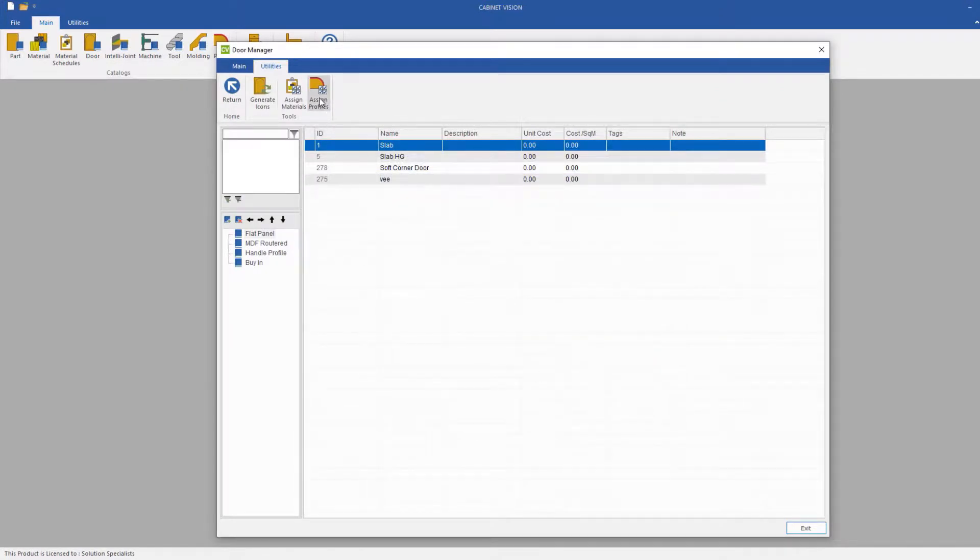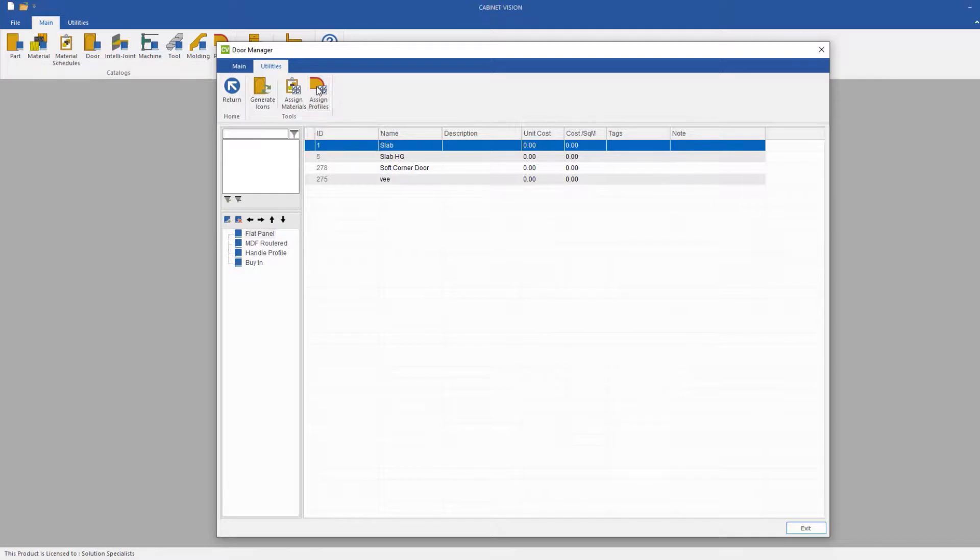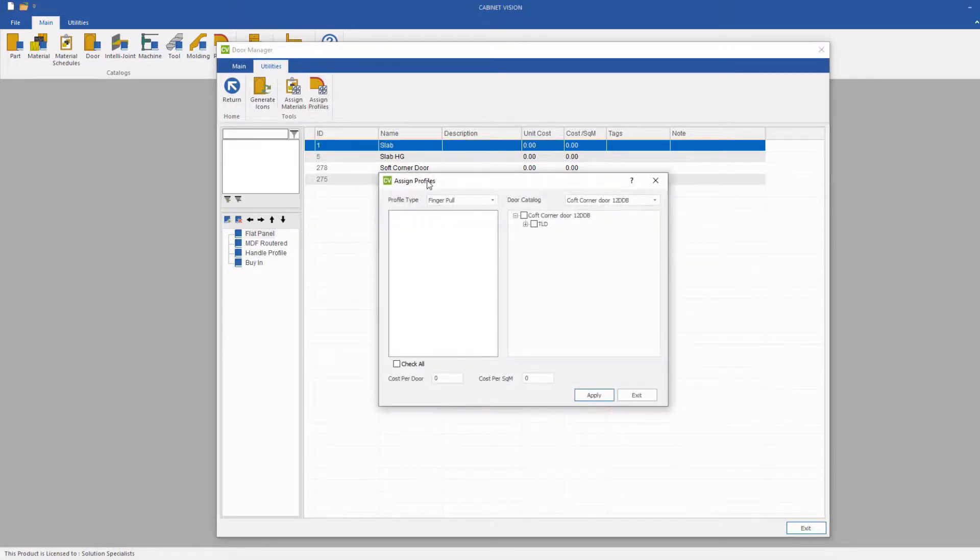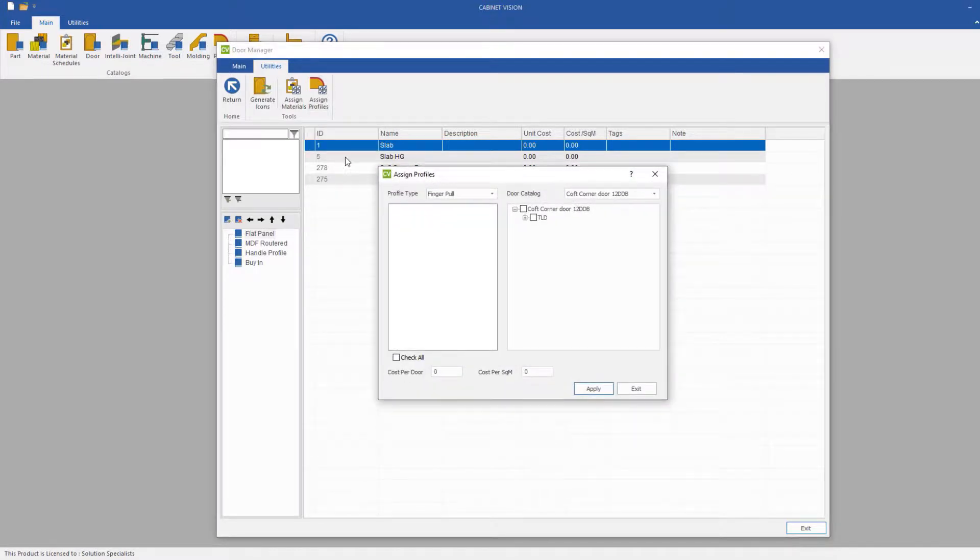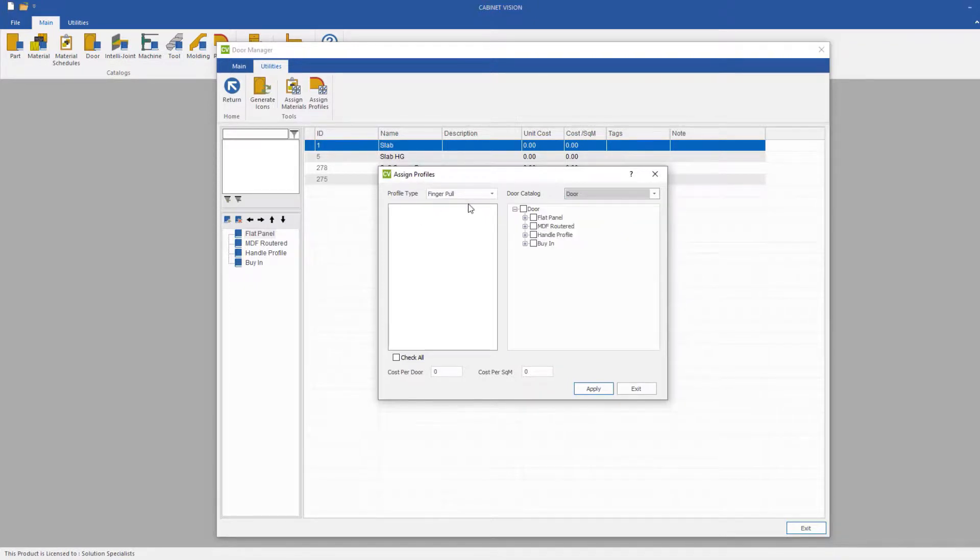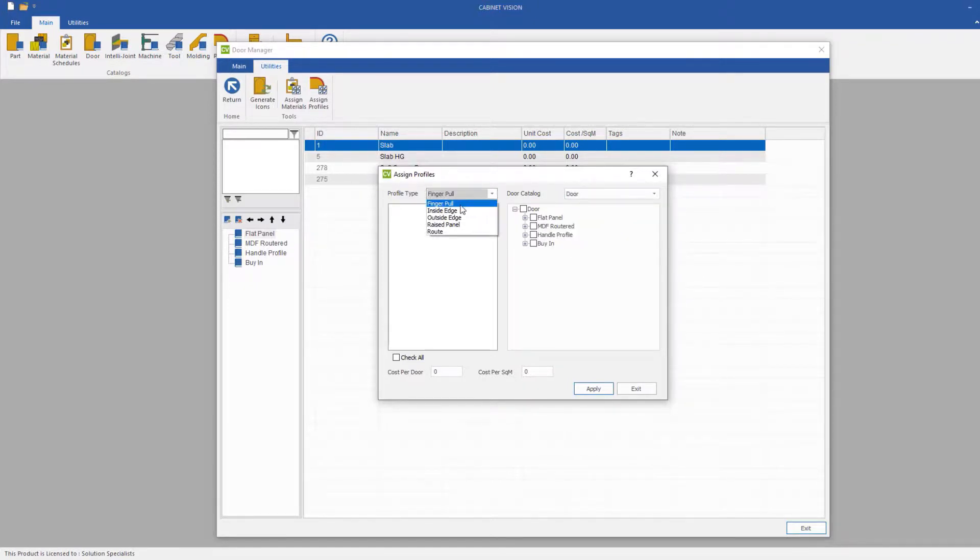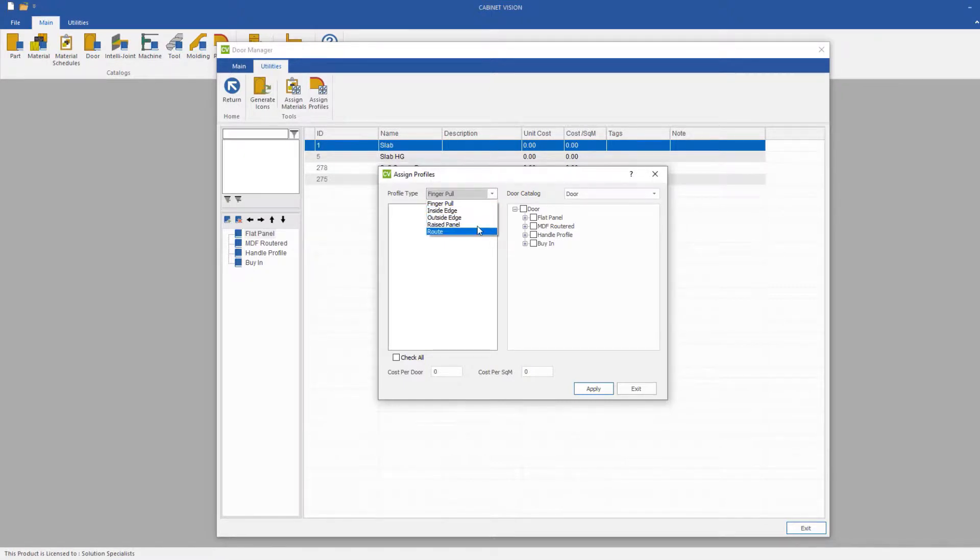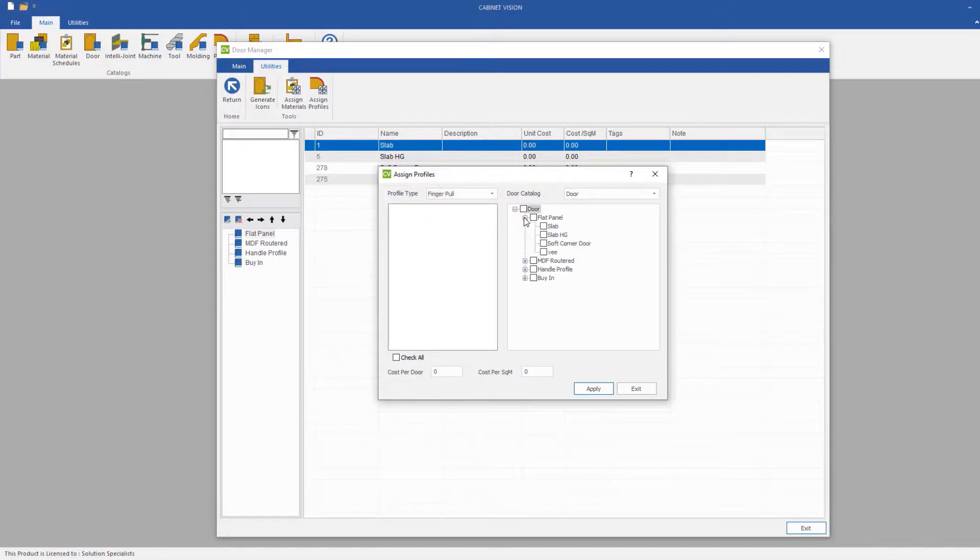And what I'm going to do is go back to our Assign Profiles utility. This will bring up a near identical dialog box, which we will then select our Profile Type. We've got our Finger Pulls, Inside Edge, Outside Edge, Raise Panel, and Route. We have exactly the same interface on the right hand side with our Type of DAW.